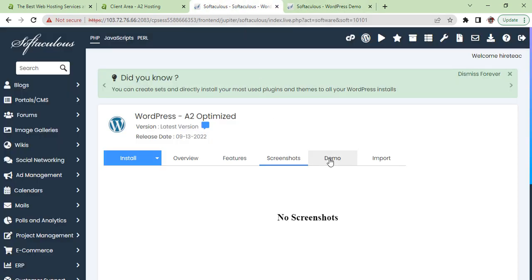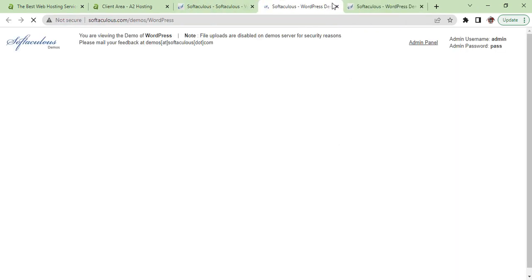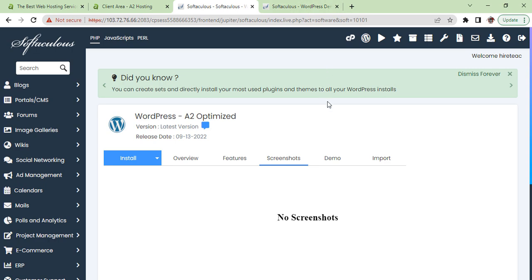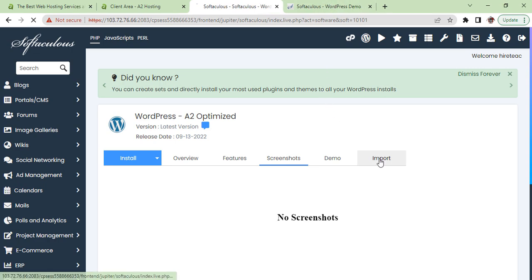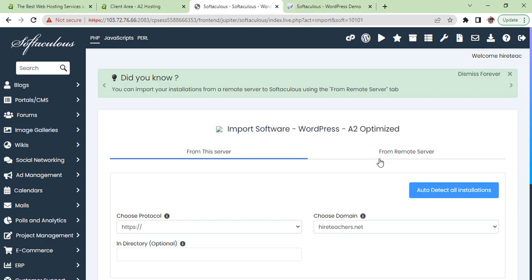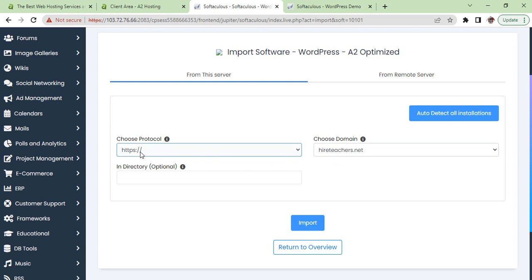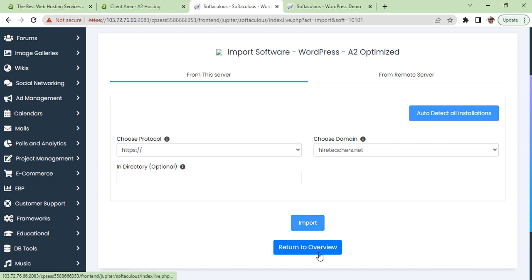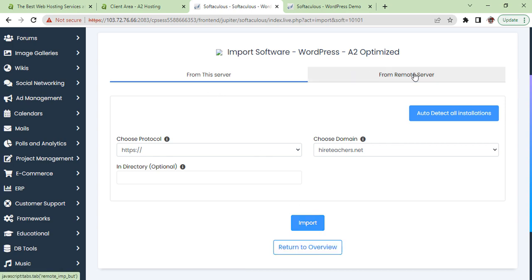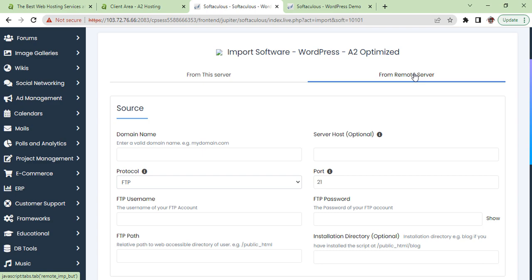Now we go back to our cPanel. Now we see the demo or we can import. If you have a website in other hosting and then you want to import here, this is the way you can import your full website.